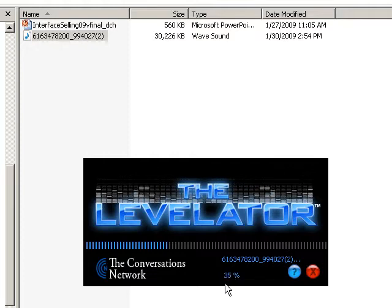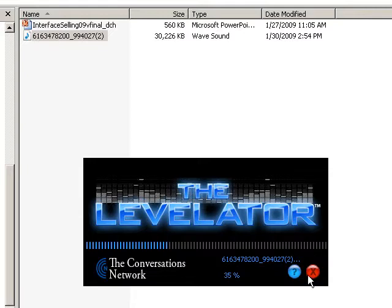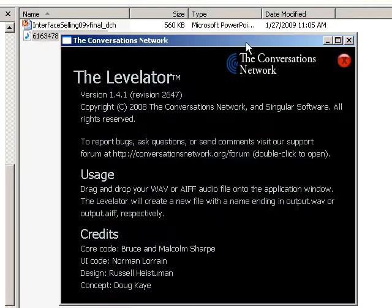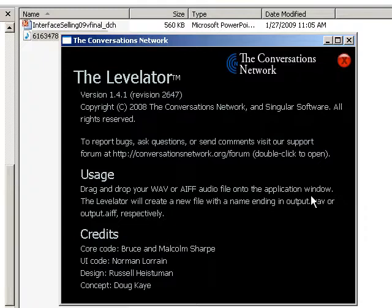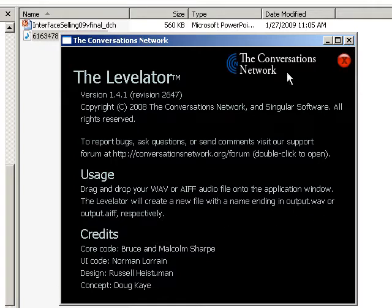And it's simple, simple drag and drop. There are some settings you can change. I think I can probably pop them up here. The instructions are very simple. It just says drag and drop your WAV. I guess you can use it with AIFF files as well. And it automatically does the quick leveling and drops it into the same file name with output.WAV at the end. So then you can open it in your editor.